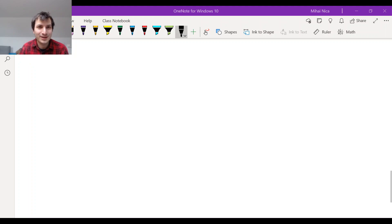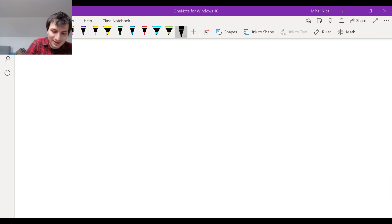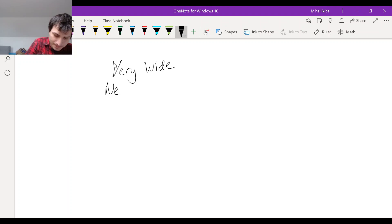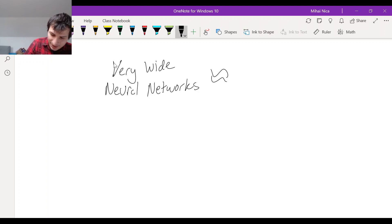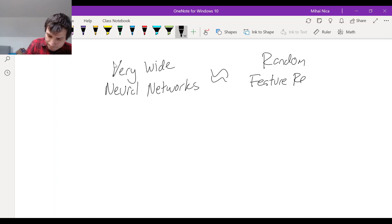So we're finally going to talk about neural networks. The whole point of why we spent so much time looking at the feature regression model was we want to say that very wide neural networks are approximately like a random feature regression model.